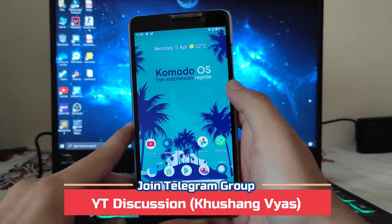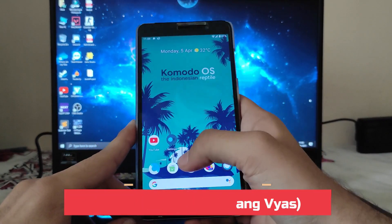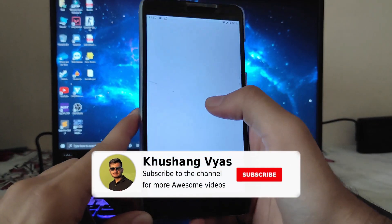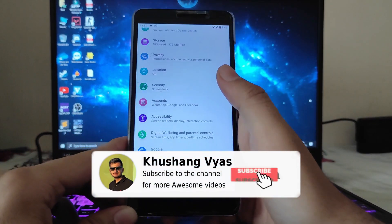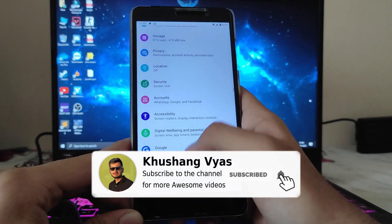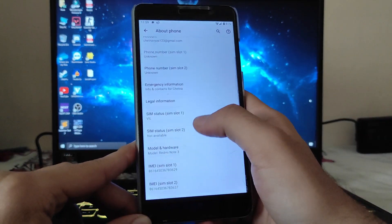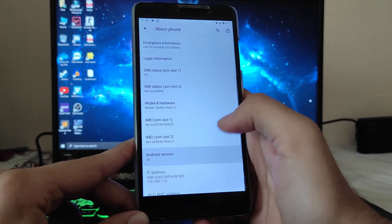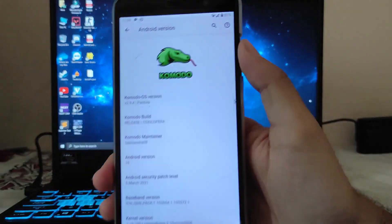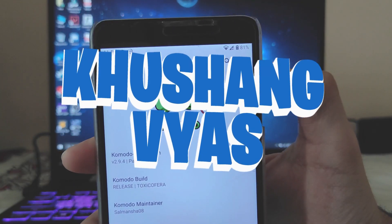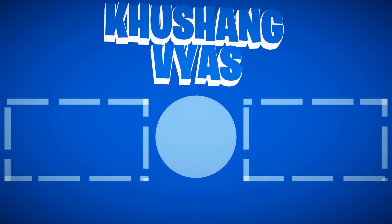That's it for now. If you enjoyed this video, hit the like button. If you're new to the channel, please subscribe. If you have any questions, ask in the comment section below or in the Telegram group. See you in the next one — stay safe, have fun, and goodbye.